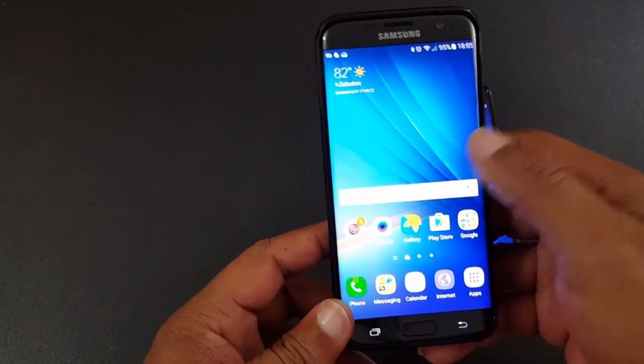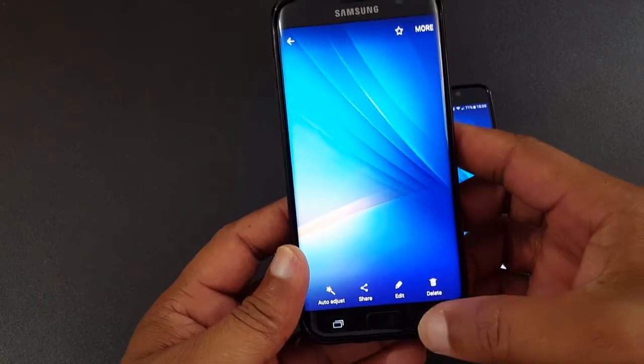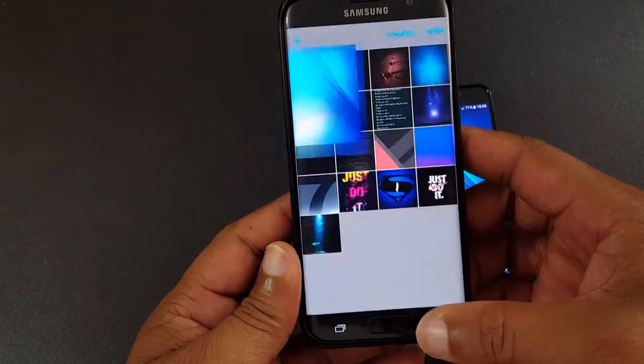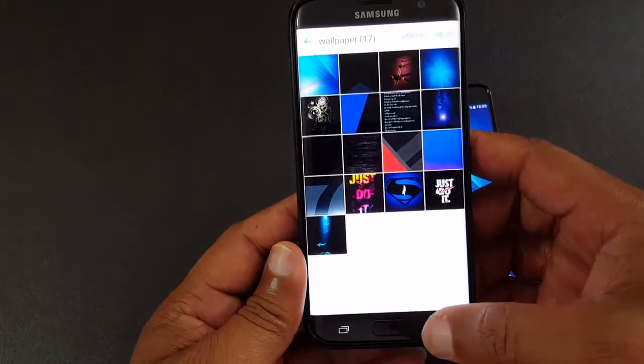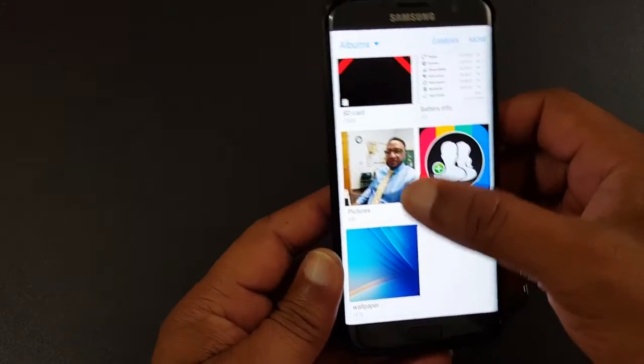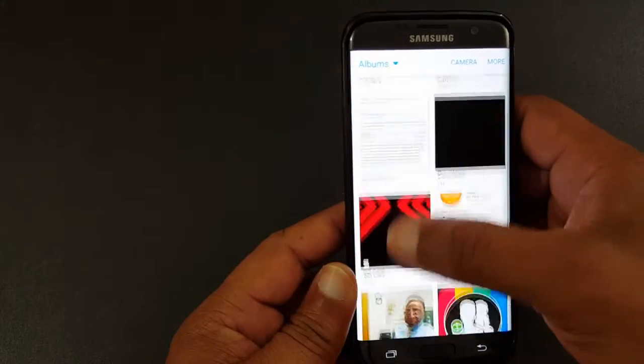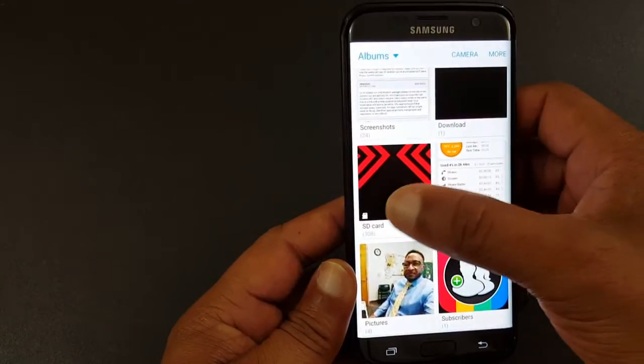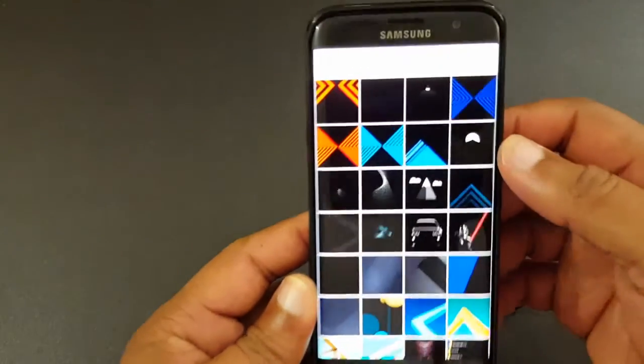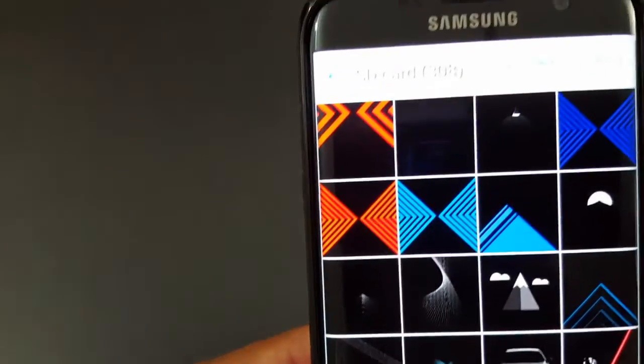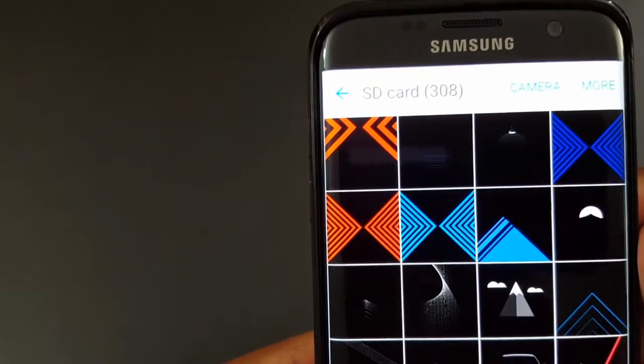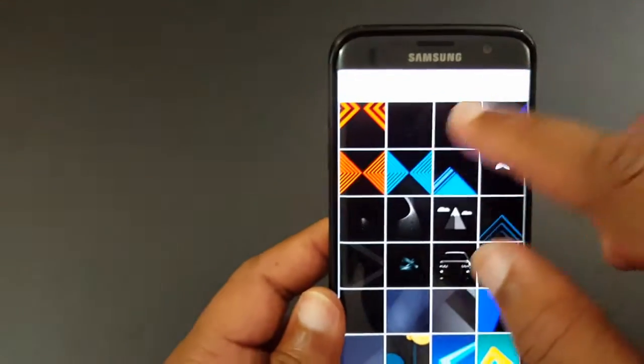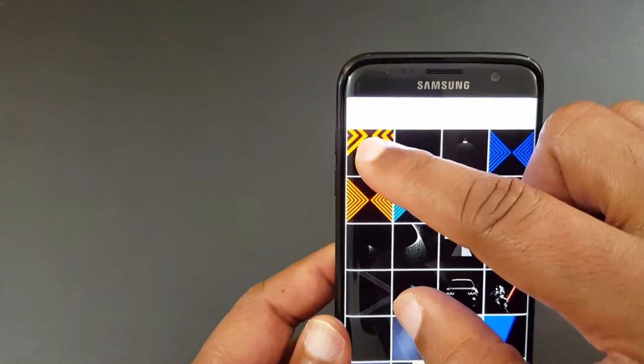Now I'm gonna open up the gallery and this album has, I don't know if you can see that, has 308 files. I'm gonna select all of them.